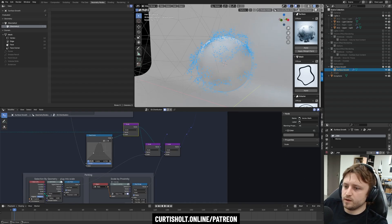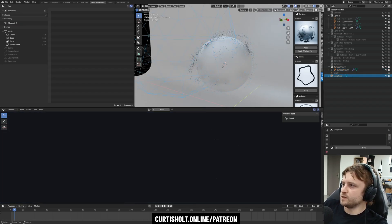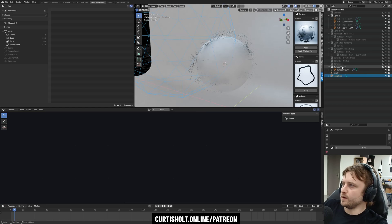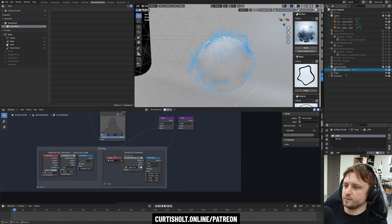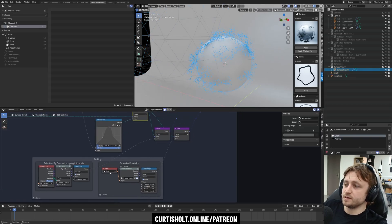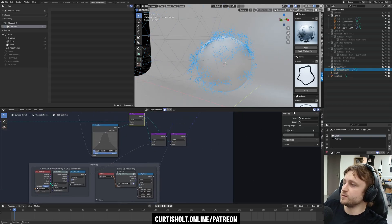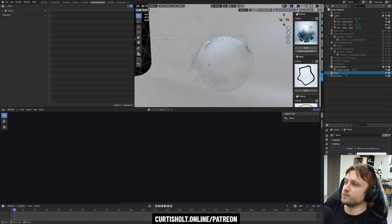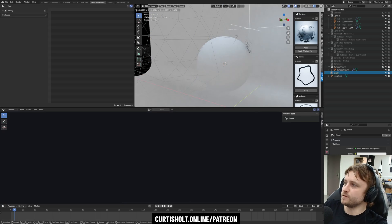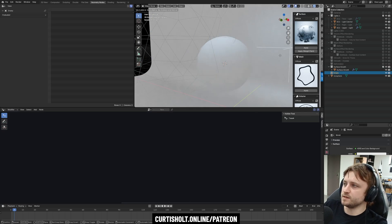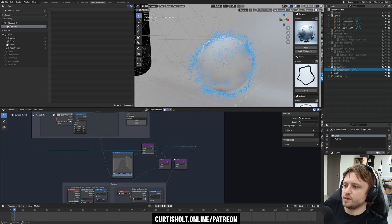So let's say I bypass the selection by geometry. Now the icosphere is not going to do anything, but the scale by proximity is plugged into the empty object, or however it's referencing the empty. So as I move an empty object around, it's going to scale in relation to that. So do you see what's going on here?